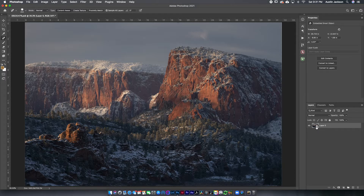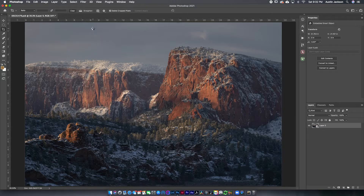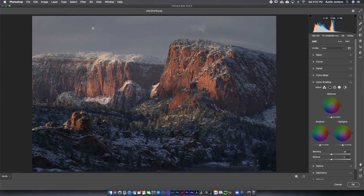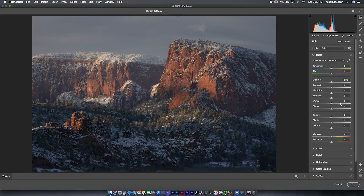The first thing I can do now is go up to Filter and Camera Raw Filter — this is always the first step I take in Photoshop. However, if you edited your images in Lightroom beforehand, your changes will actually carry over if you open from Lightroom as a smart object into Photoshop, so you can skip this step. But otherwise, if you just pop your image into Photoshop, this is the first step I always take.